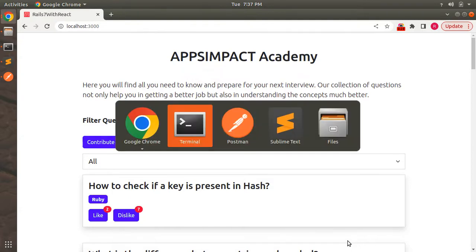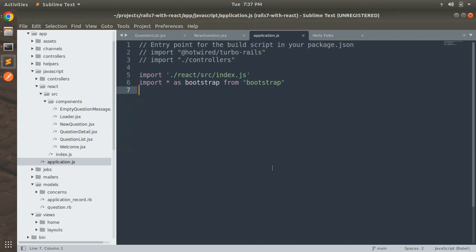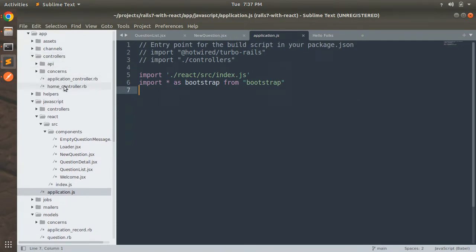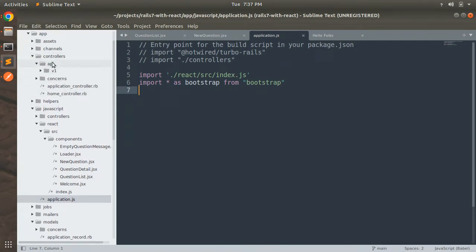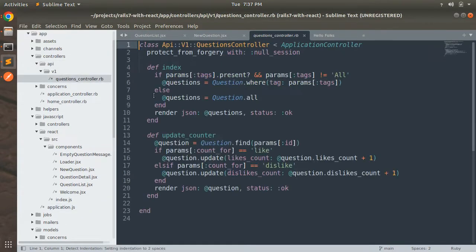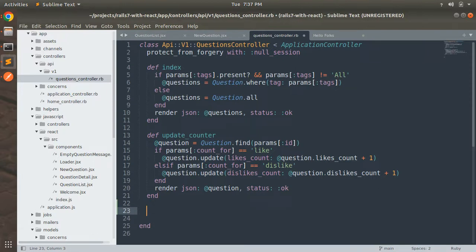Switch to the project directory and open the questions controller — go to API V1 and click on the questions controller. Here you can see that right now we have two actions: index and the update counter. Now we need to implement our create action.